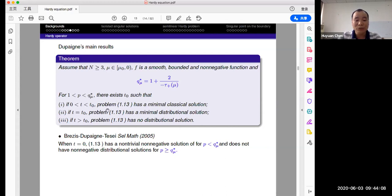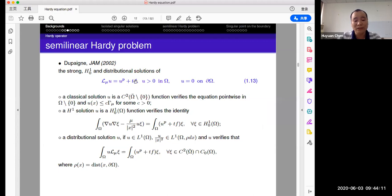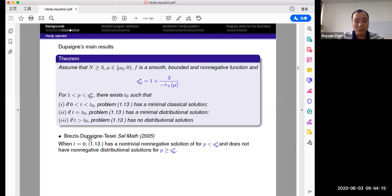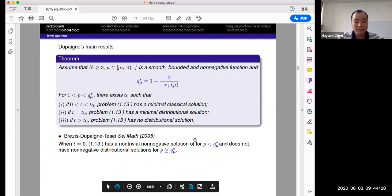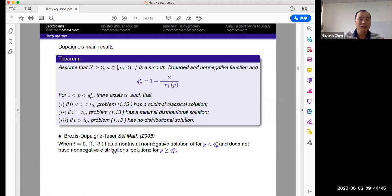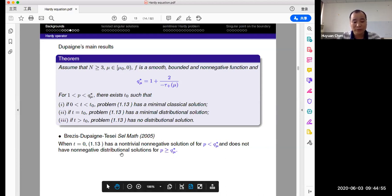Penn and Tesei in 2005 showed existence of non-negative non-trivial solutions for P less than this critical exponent Q_star(mu). The interesting point is for non-existence: for P bigger or equal to Q_star(mu), there is no non-negative distributional solution. This is for mu less than zero.